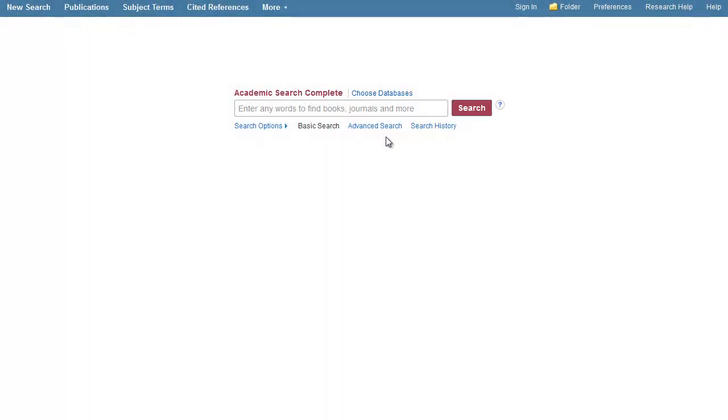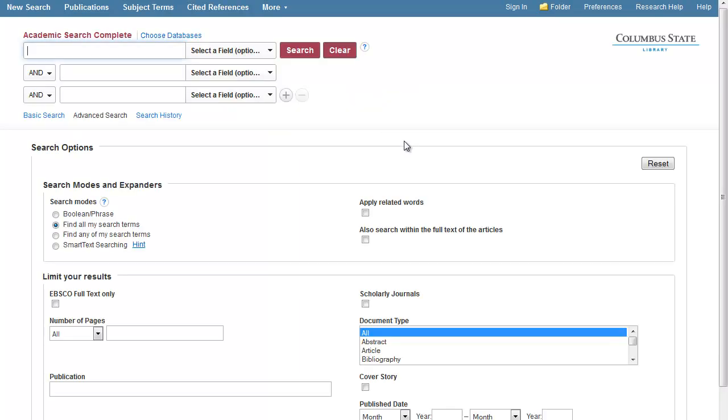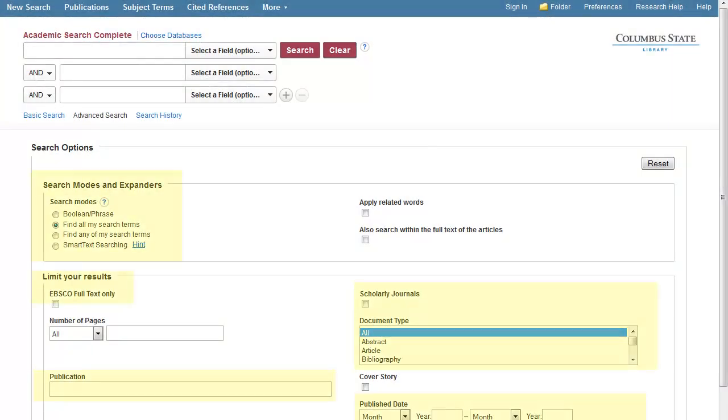In Academic Search Complete or in any of our EBSCO databases, you have a variety of ways to limit or hone your search. This is best accomplished by starting at the Advanced Search screen. You can set some limiting options either before or after you begin your search.